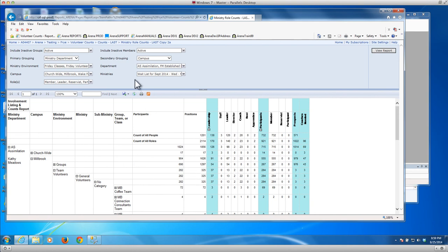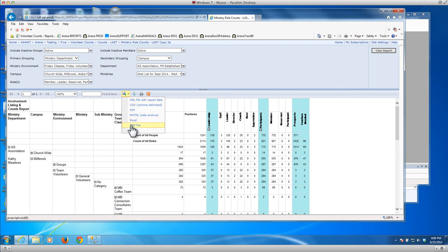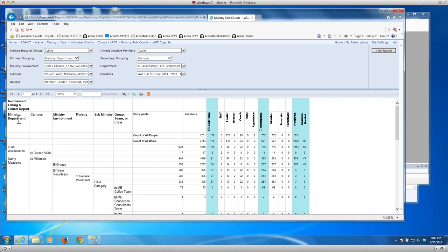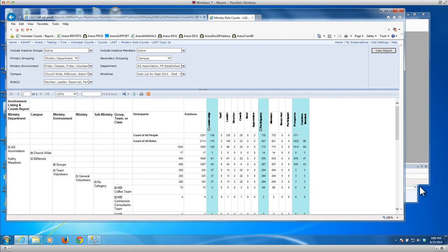Anyway so you can do this online. You can of course also export it. If you export it to Excel it actually keeps all the formatting including the exploding pluses and minuses. So once you get it into the spreadsheet you can also explode or contract columns. And the same thing here. So that's an example of an involvement listing and counts report that you'll be able to run for your ministry areas once you complete your training.